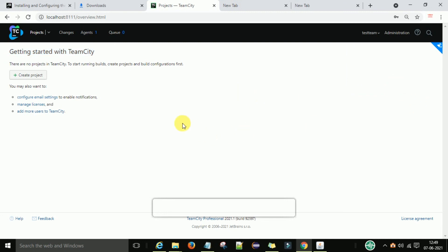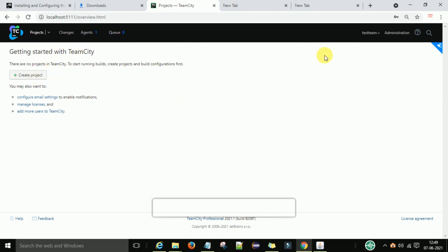In the next video, we will see how to create a project and go through all the internal configurations and a full demo of TeamCity. I will try to make it as easy as possible.